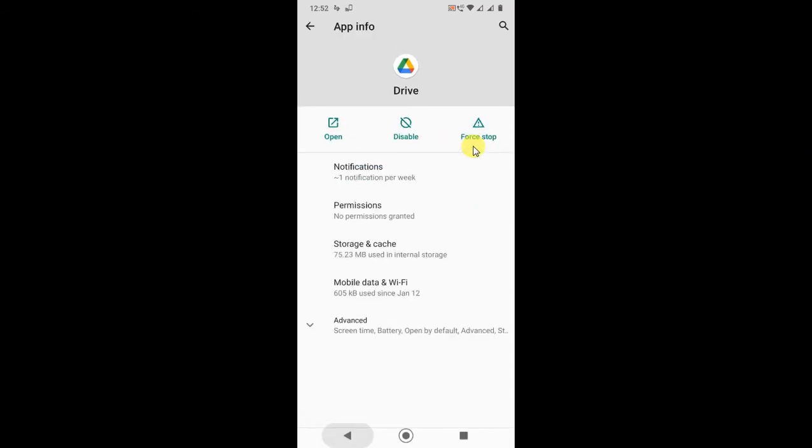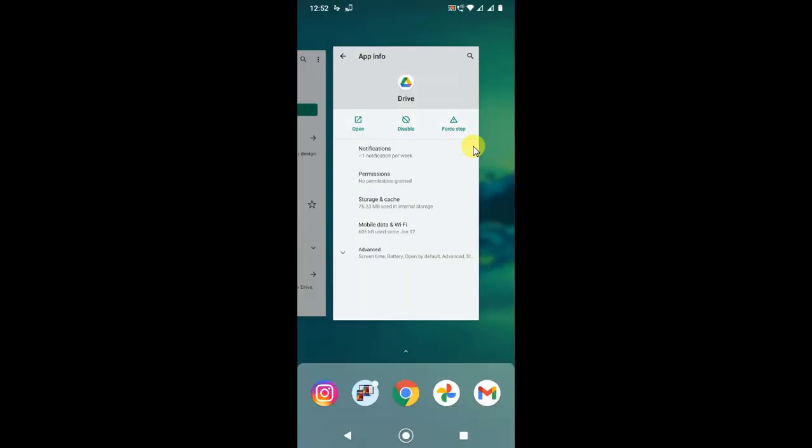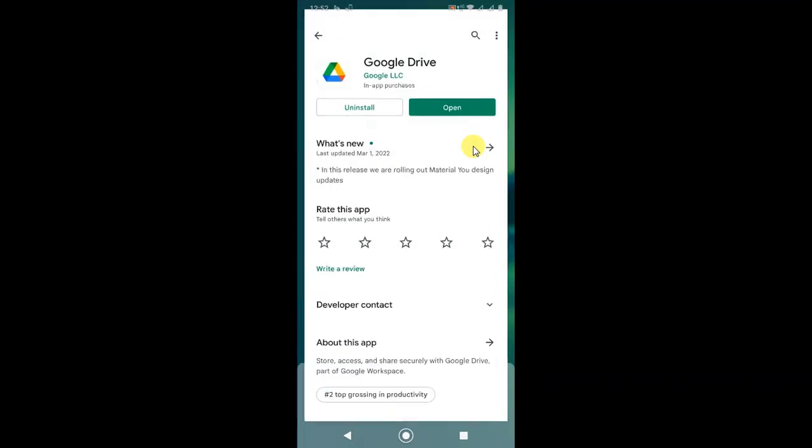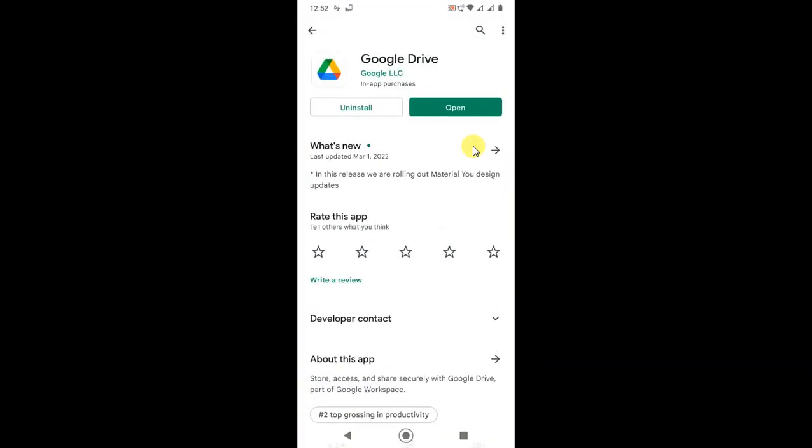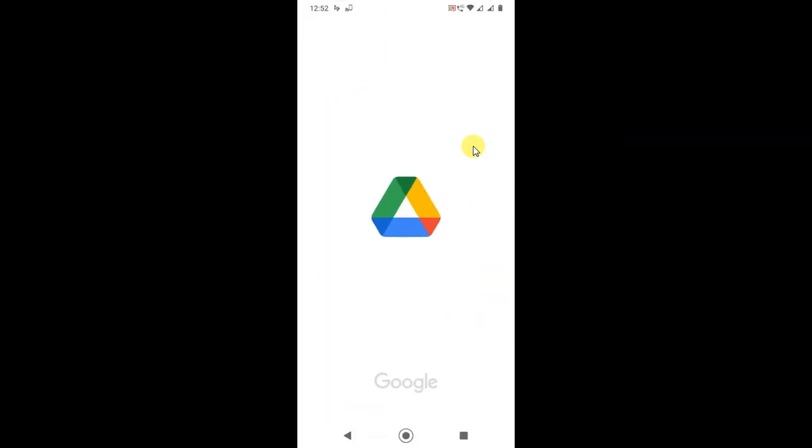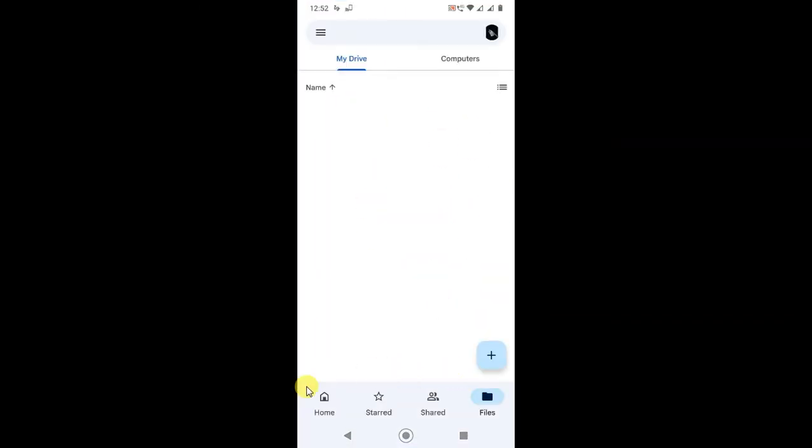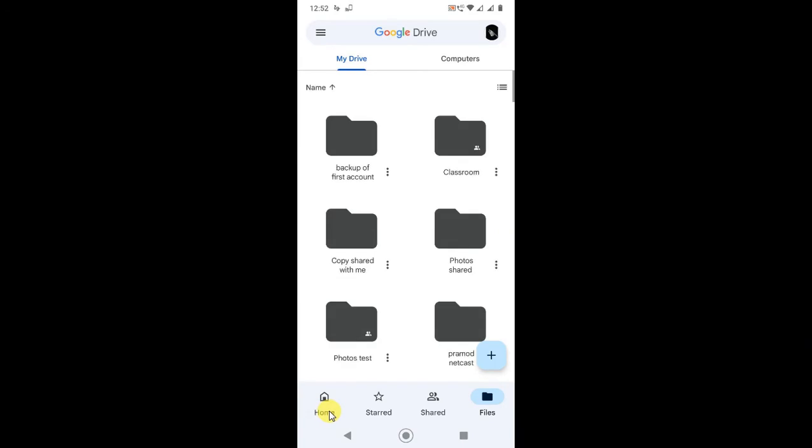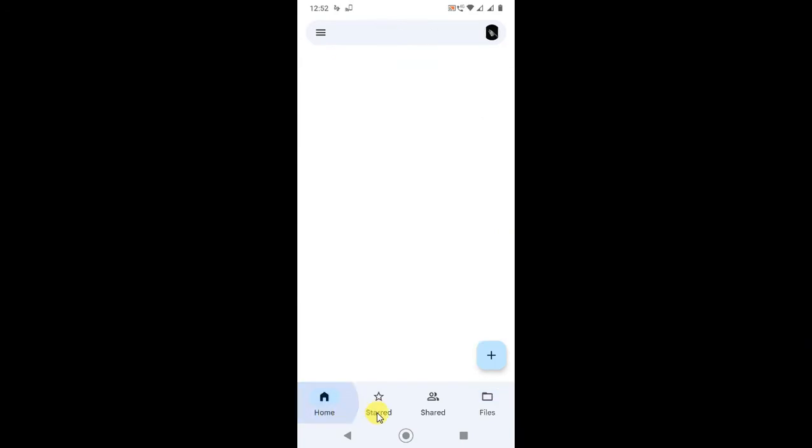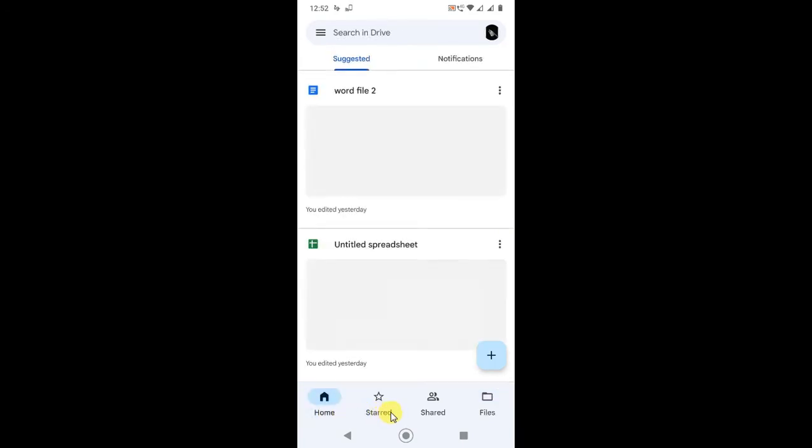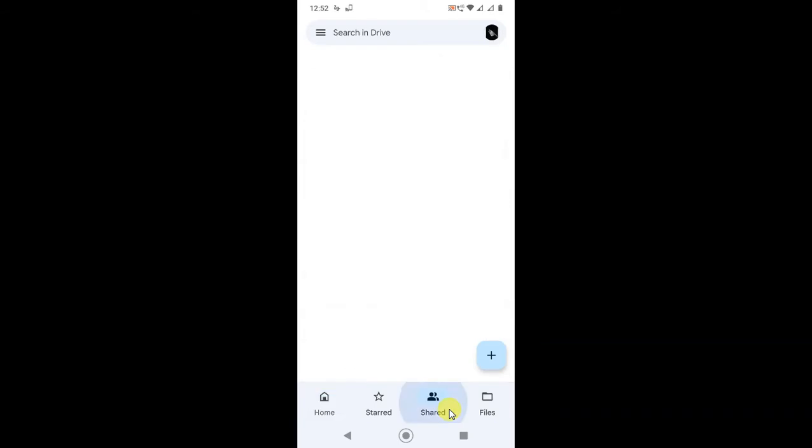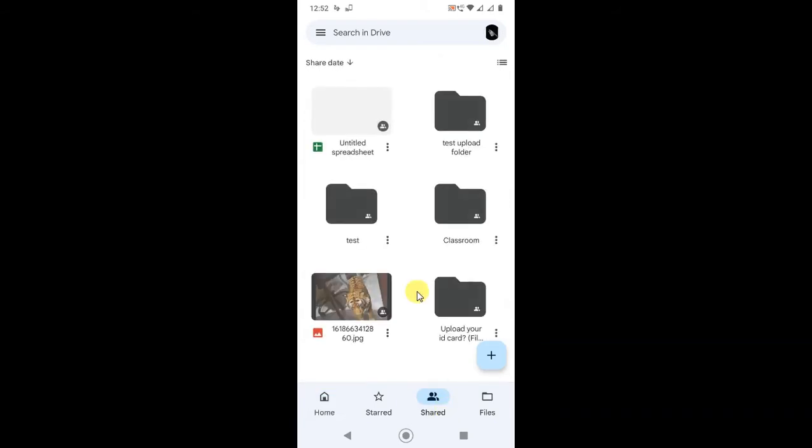Now come back and open the Drive again. Here you can see the three tabs: Home, Starred, and Shared. In Shared you will see all shared folders by others. In Starred you see starred files.